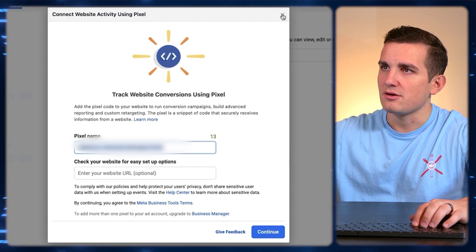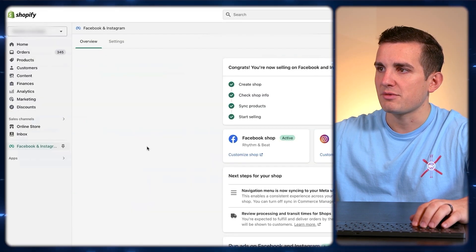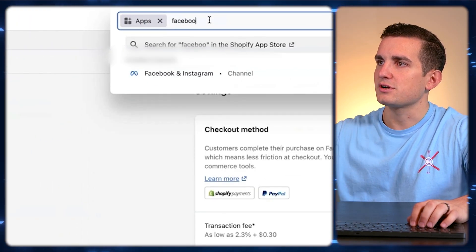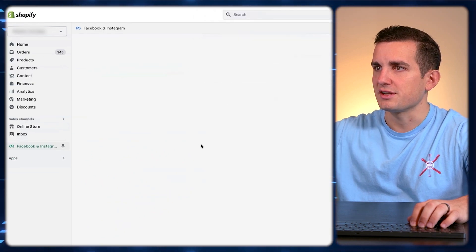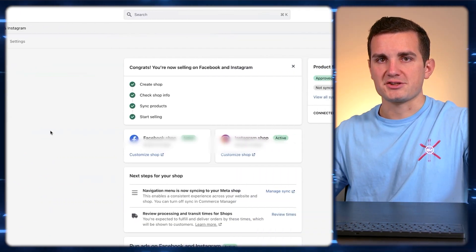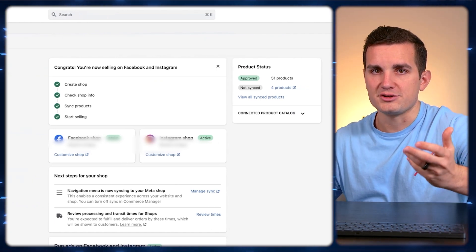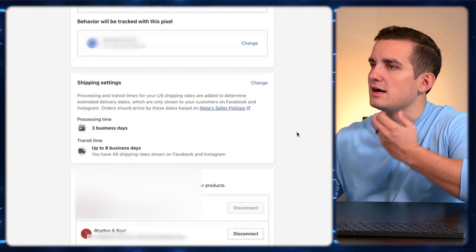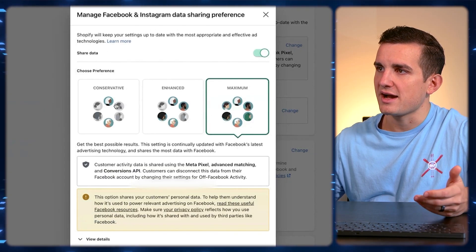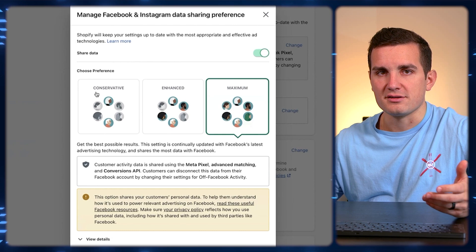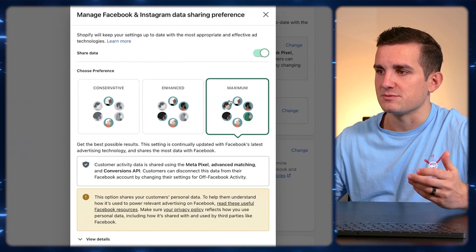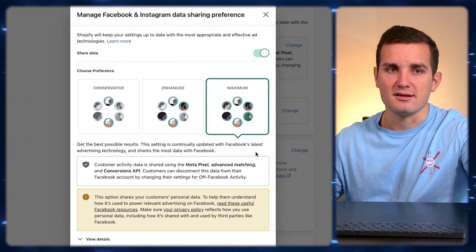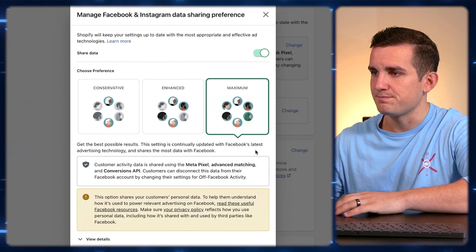Once we've done that, go back over to your Shopify account and go to Apps. Type 'Facebook' and set up the Facebook and Instagram, or Meta, app. It's going to prompt you to connect your Facebook profile — just use the profile that we set up the business manager under. Then go to Settings, scroll down to Share Data, and it gives you three options: conservative, enhanced, and maximum. We always want to set this to maximum, as this allows Facebook the highest likelihood of seeing exactly what's going on on our site and optimizing our ads the best. Choose maximum and then click Save.